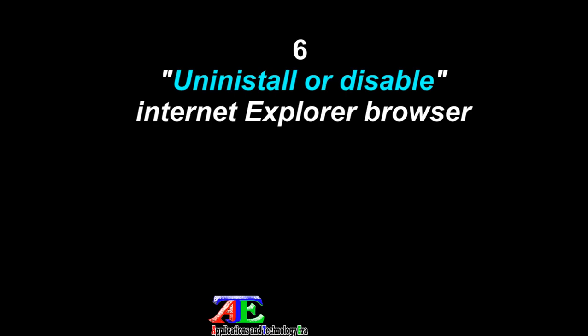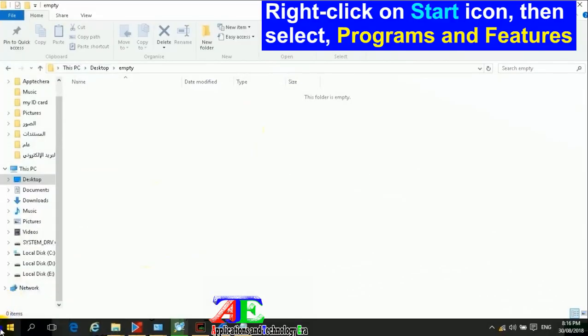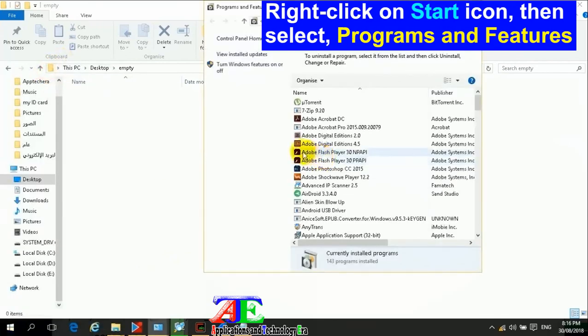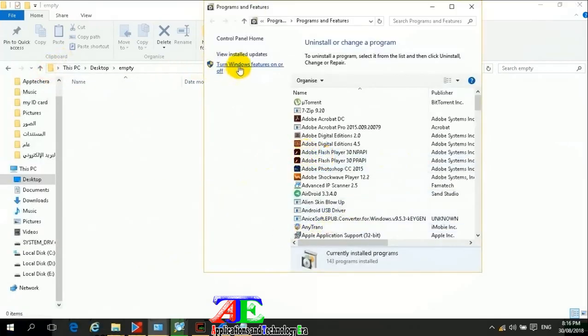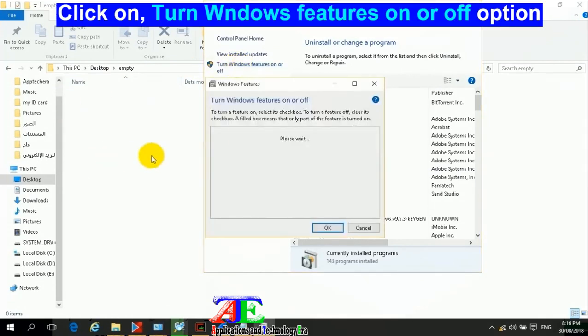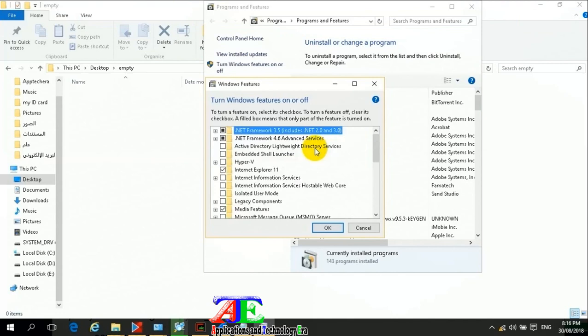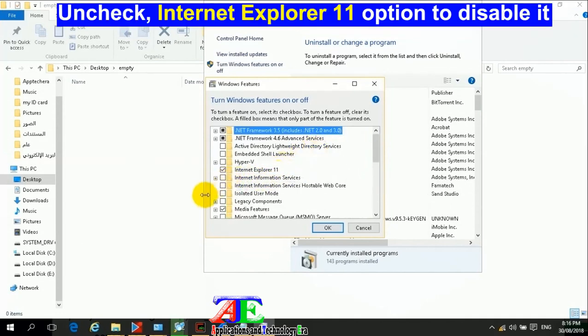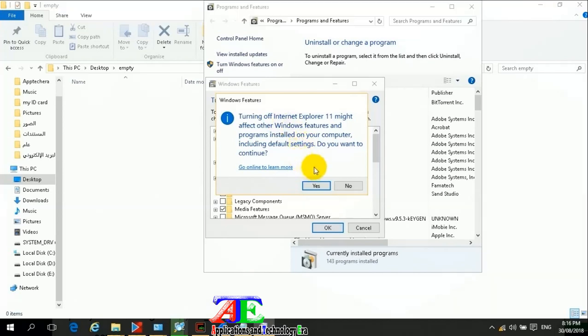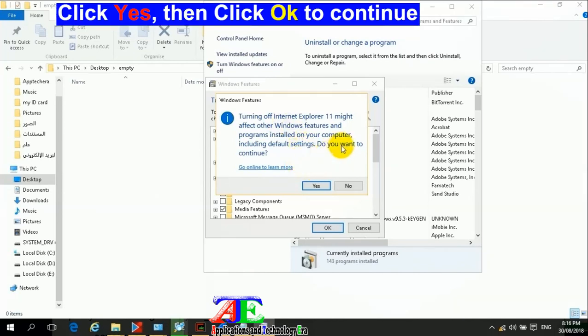Uninstall or disable Internet Explorer browser. Right-click on the Start icon, then select Programs and Features. Click on 'Turn Windows features on or off' option. Uncheck Internet Explorer 11 option to disable it, click Yes, then click OK to continue.